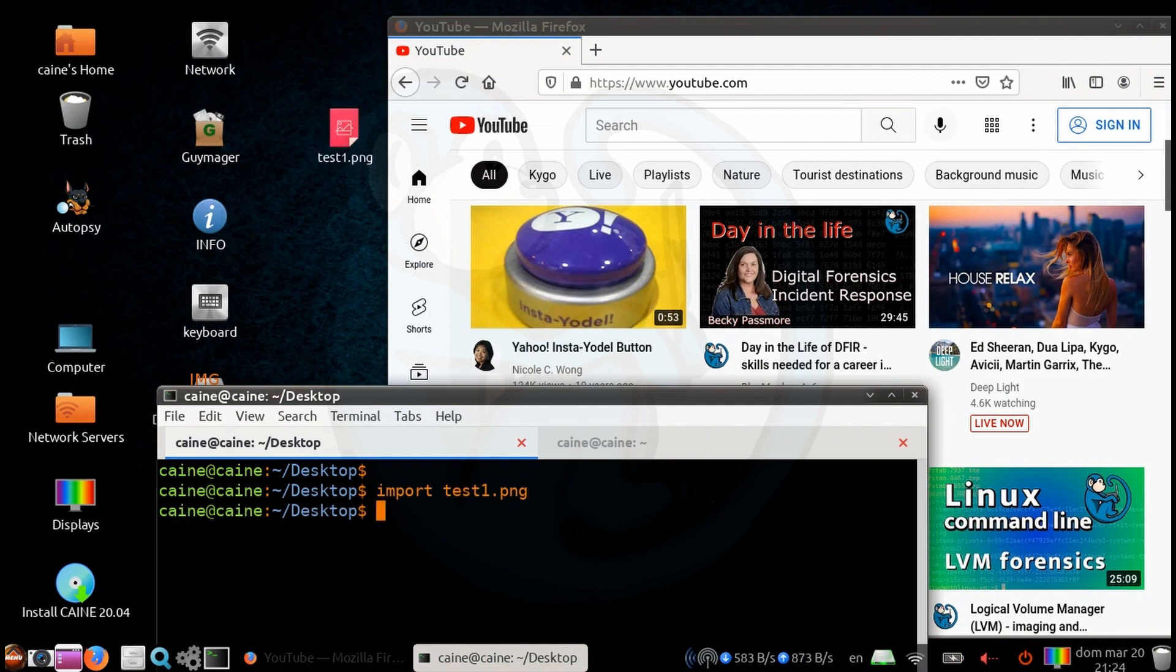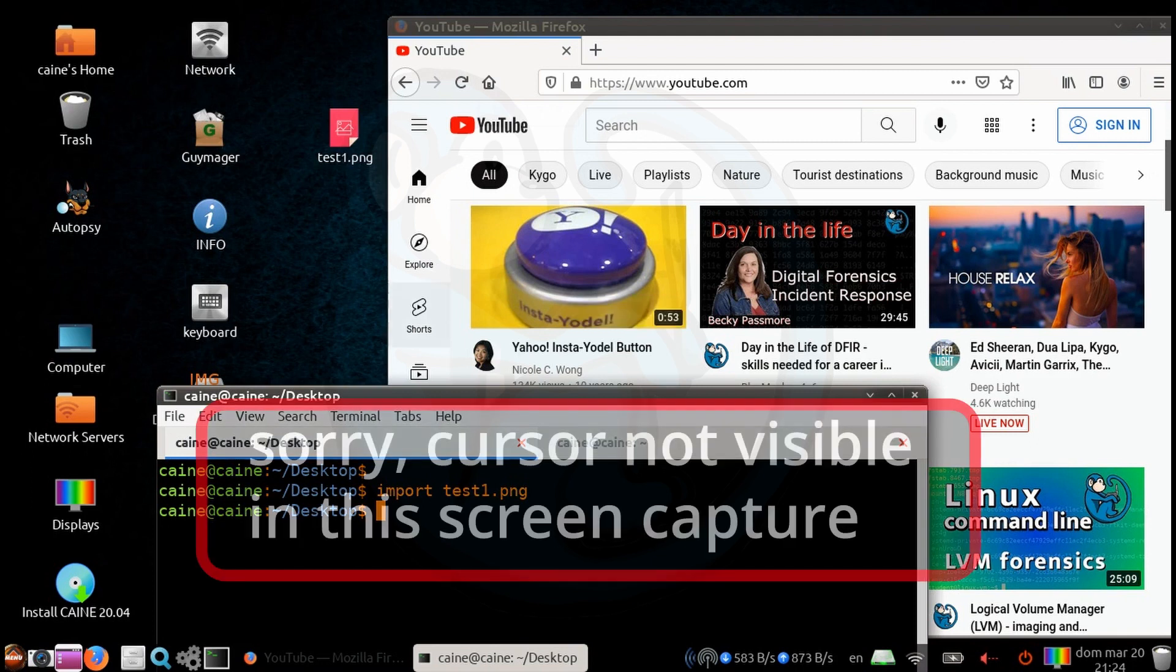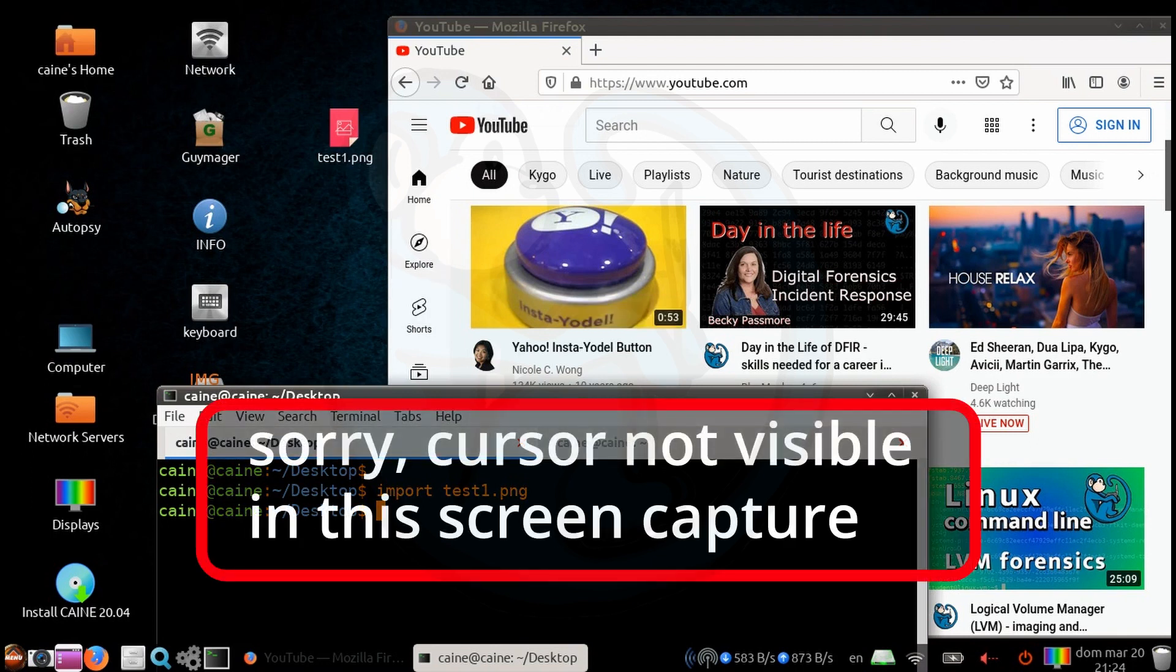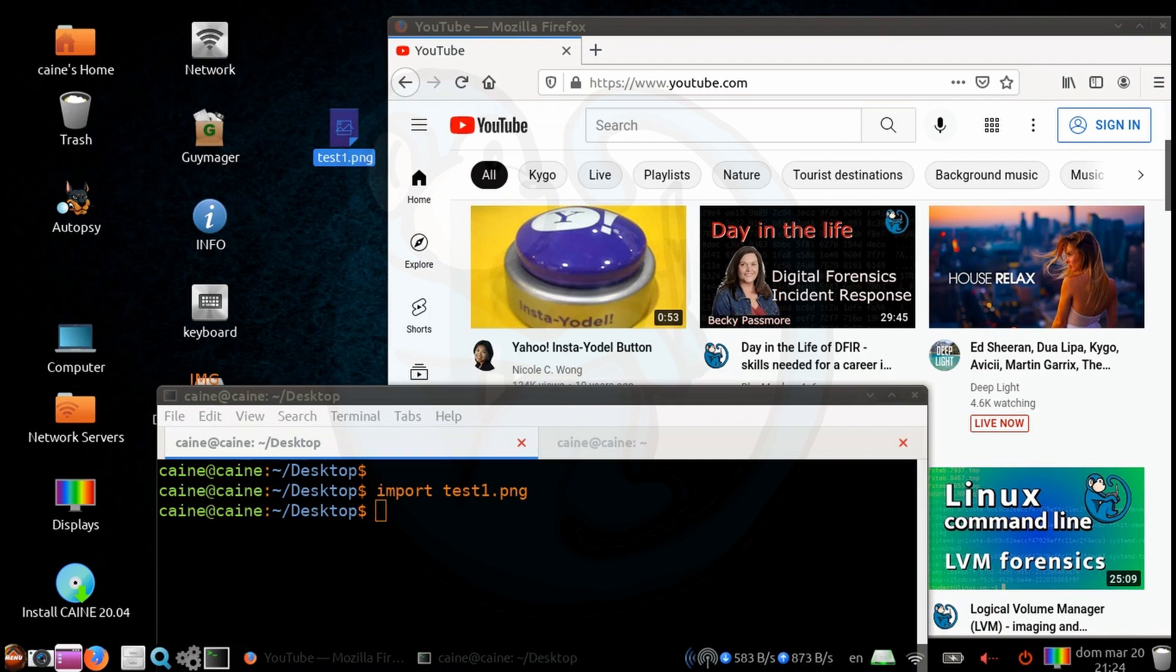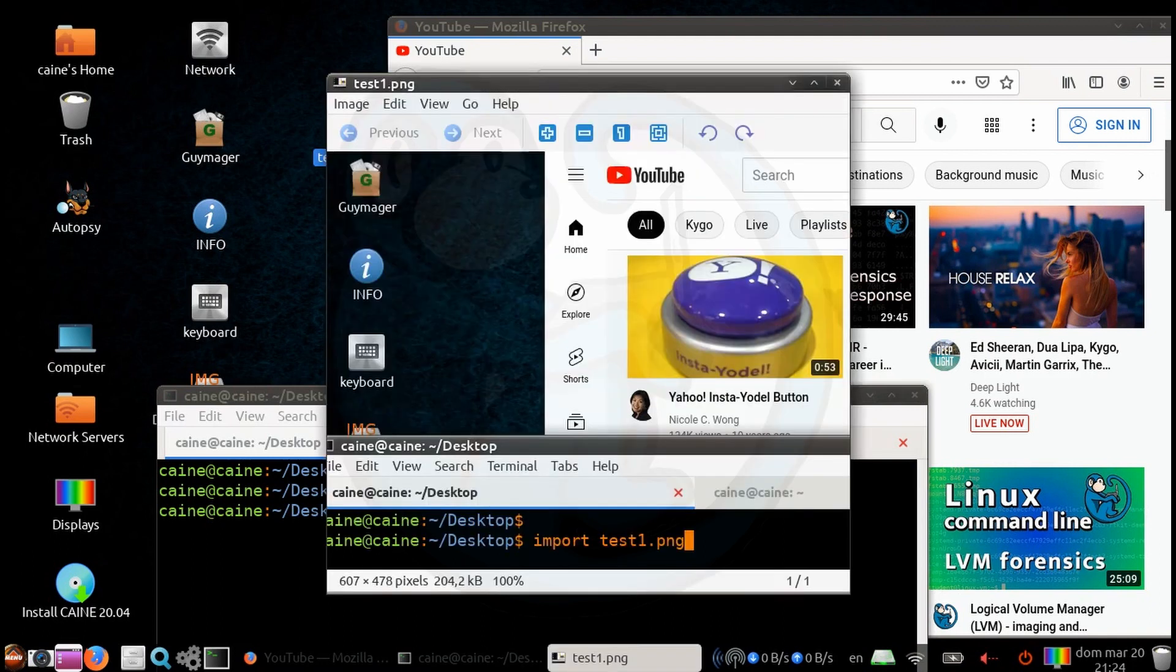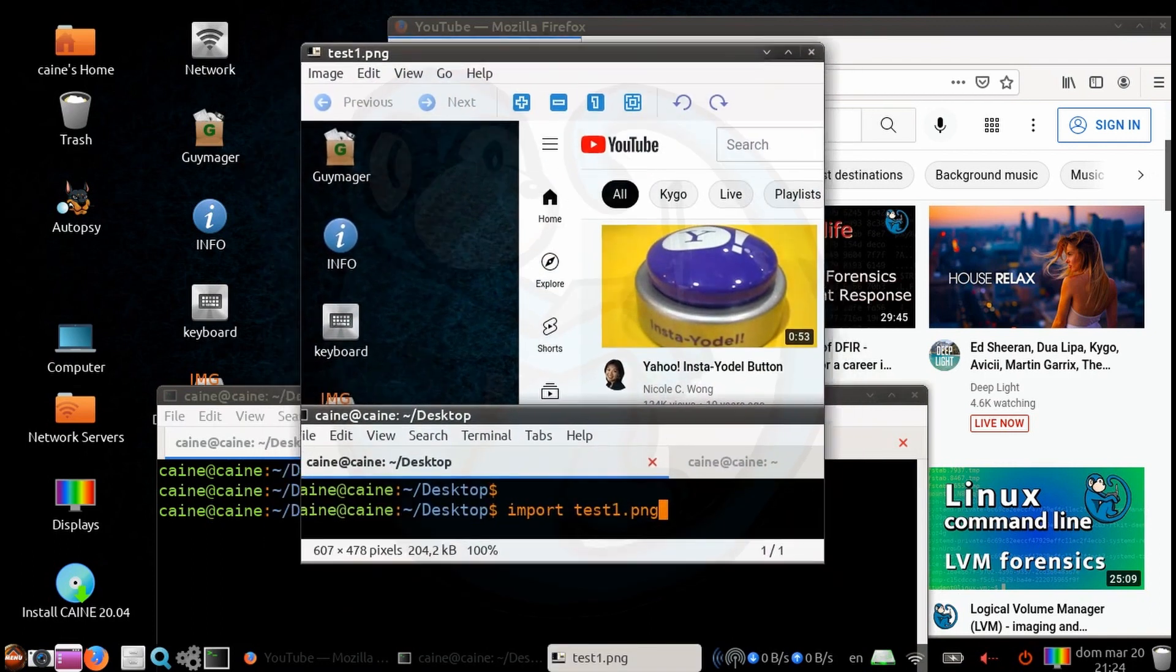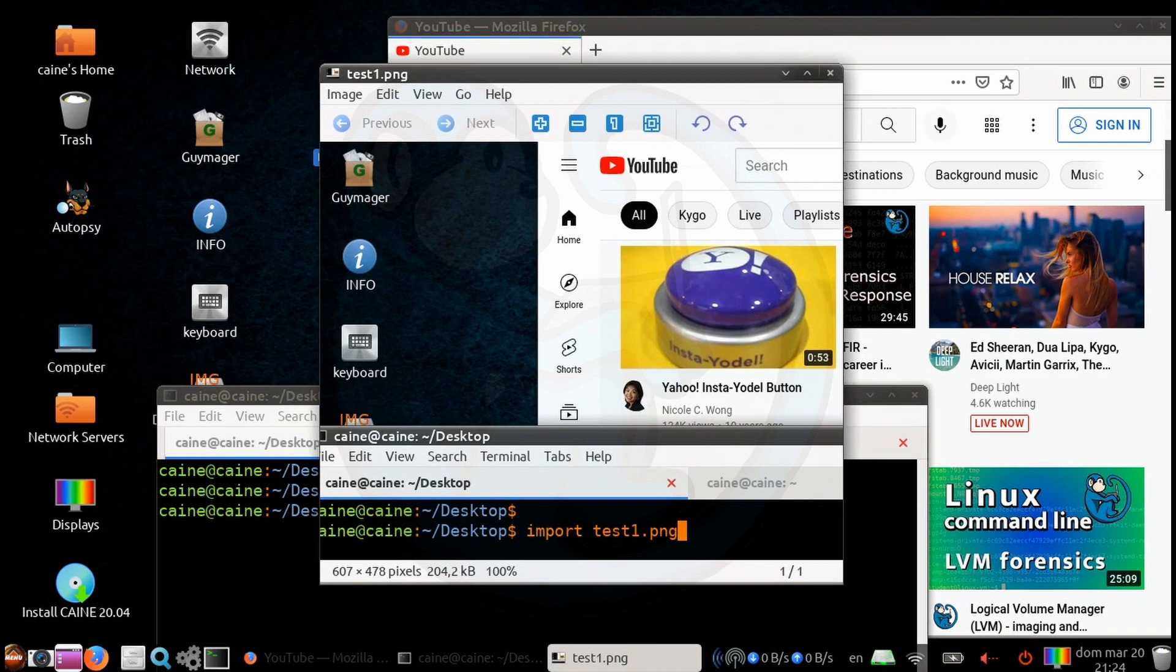This thing right here, that allows you to drag out the area of the screen you want to grab. So I'm going to just select this area here. And then when it's done, we can take a look at test1.png. And sure enough, it only grabbed the area that we had selected.